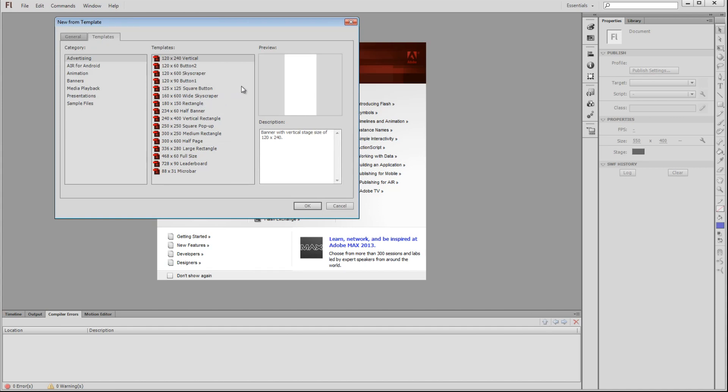Here, we have the option to select different presets where the stage's height and width are set to commonly used ad sizes. There are templates that help with media playback and animation. These can be very useful to help you get up and running much faster.